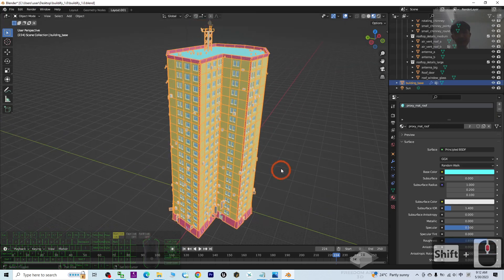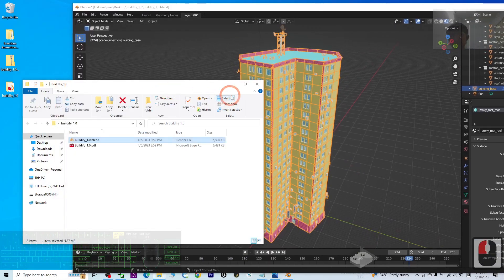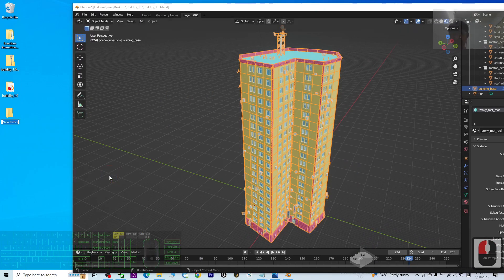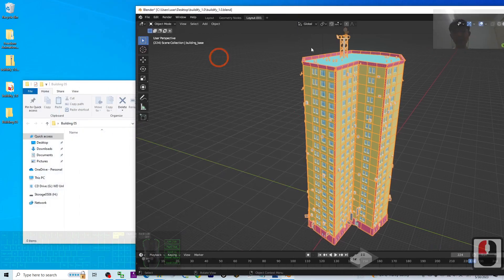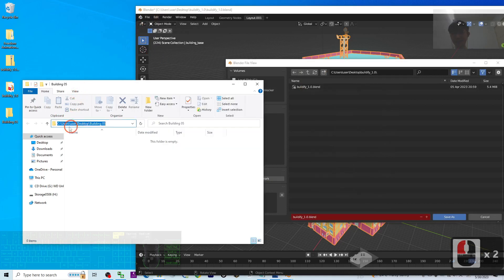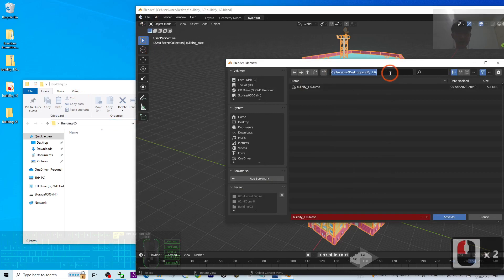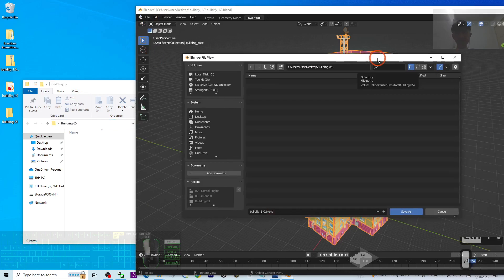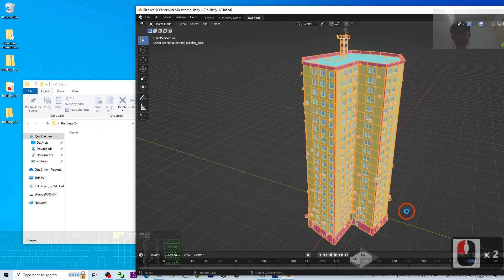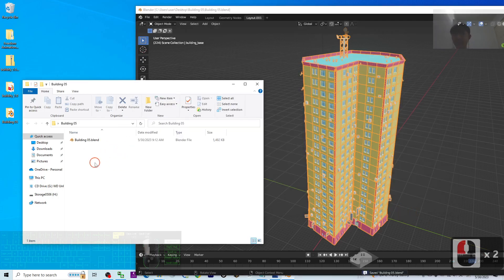Once you're satisfied, save it as a backup. Create a new folder on your desktop — for example, name it Beauty05. Click File, then Save As, and save a backup copy. Navigate to the folder destination using Ctrl+C to copy and Ctrl+V to paste, then press Enter. Name the file according to your building — for example, Building05.